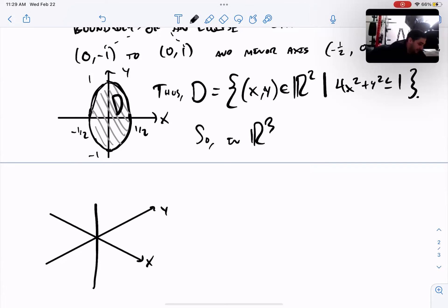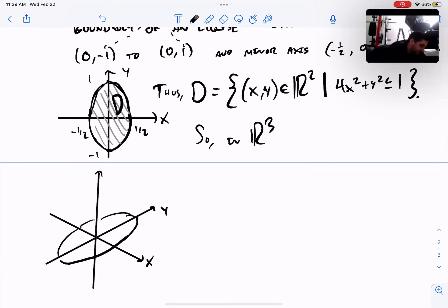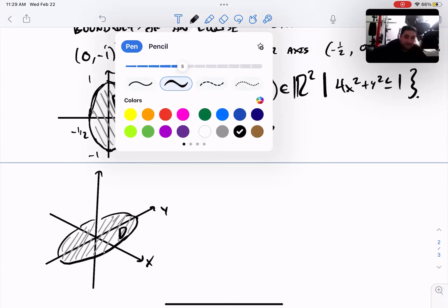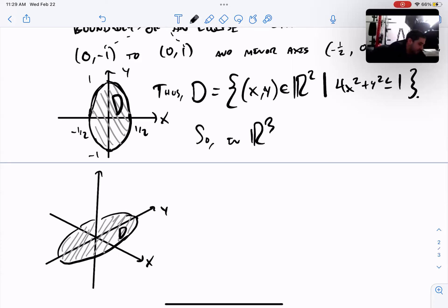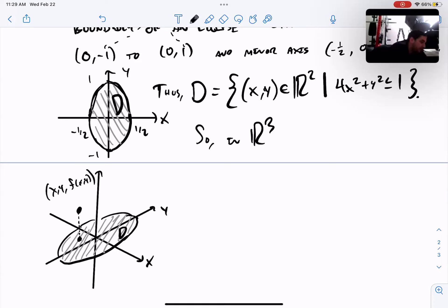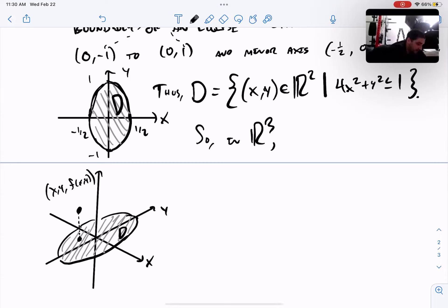What will the surface look like in R³? We start with the ellipse D sitting down in the xy-plane. Mathematically, we take every point (x, y) in this region, plug it into the function, and the function tells us what z-coordinate to give it. We then plot the point (x, y, f(x,y)). Doing that for every (x, y) in D gives us the graph of our surface.